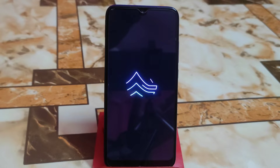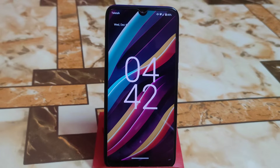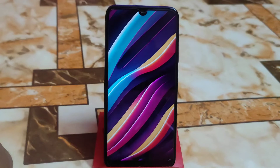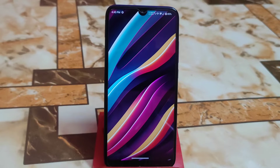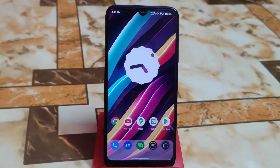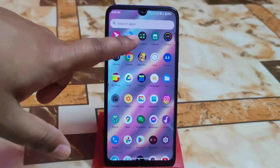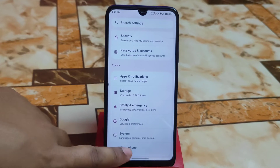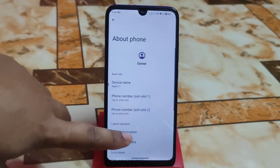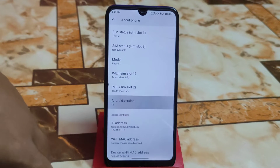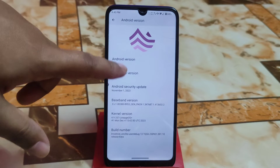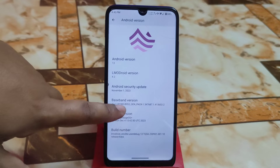Here is the LMODroid boot animation, so the device is booting. The device has finally booted. Now let me show you whether everything is okay. This is the updated version over the older one. Let me show you the about section.